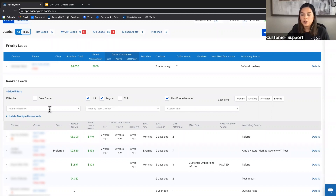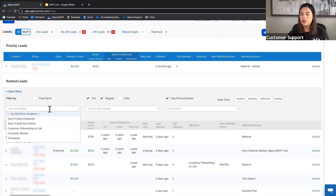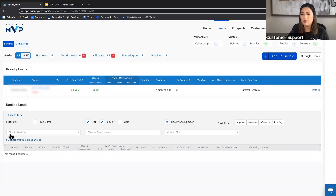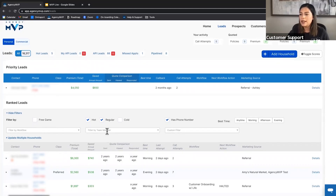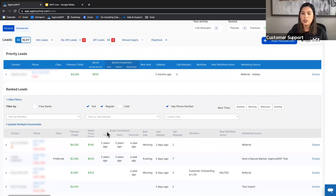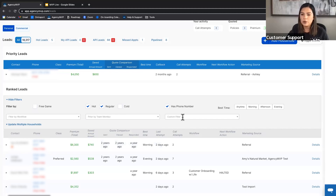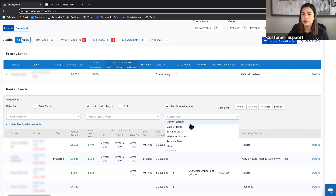Under 'Filter by Workflow,' you can filter to only show households currently on an Everbound workflow. For agency owners, there is also a 'Filter by Team Member' option — this is only visible in the agency owner's account and lets you see what your staff is working on, viewing one or multiple team members at a time.